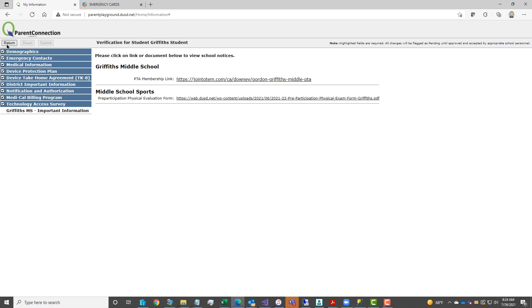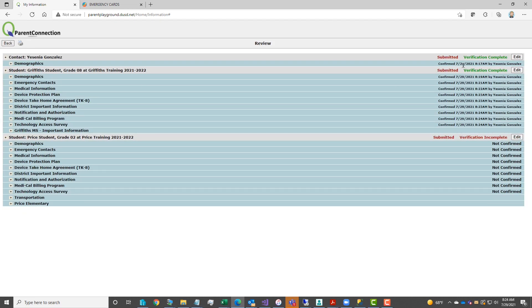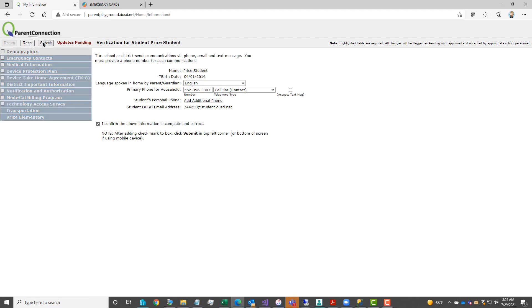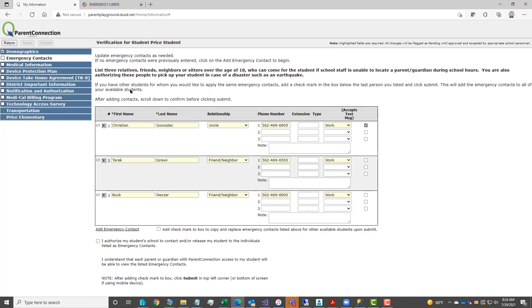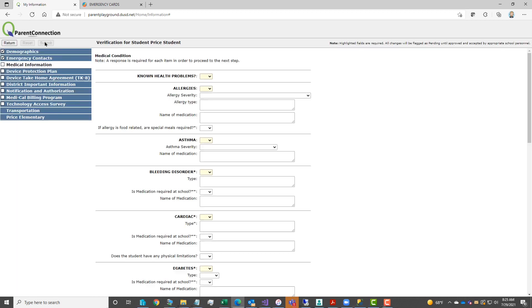Each student will then have their school provided notices. You should notice a verification complete once you've completed all the steps. If you have more than one child, you will have to continue the same steps for the additional children. Each of the steps needs to be completed for each child. You'll notice emergency contacts carried over from the previous entries.